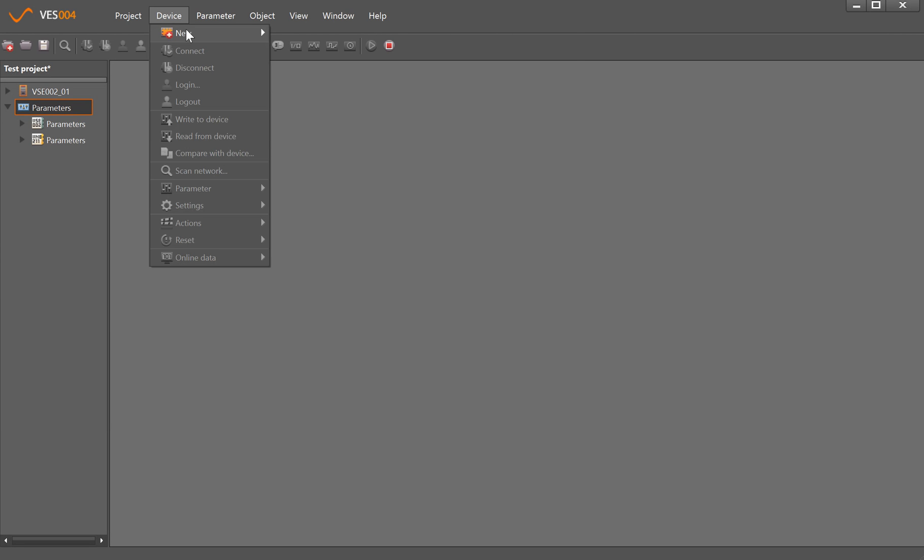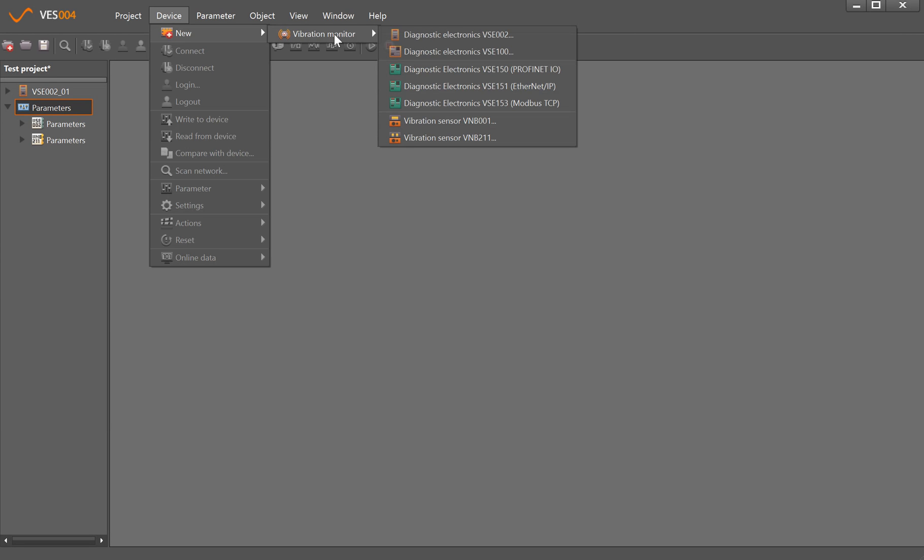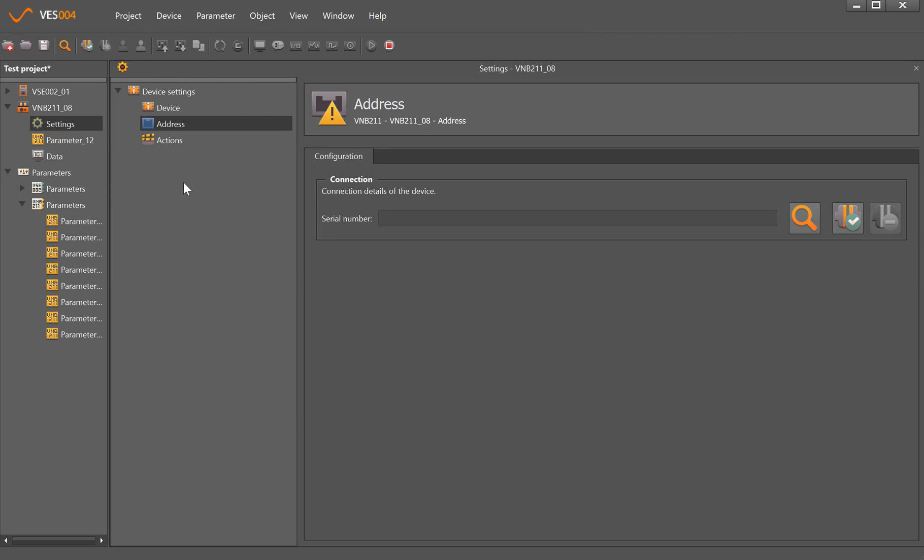To add a device, select Device, New, and it's a VNB211 that we want to add.